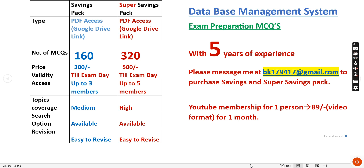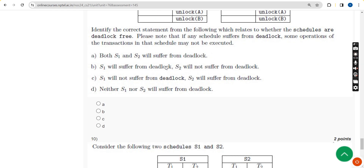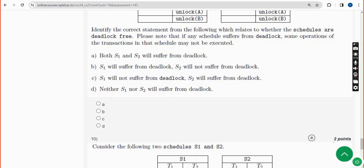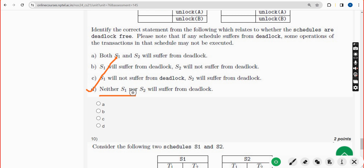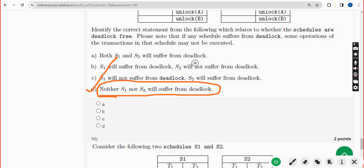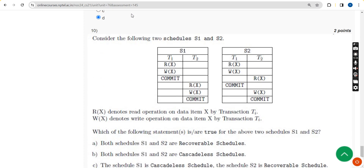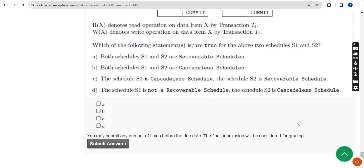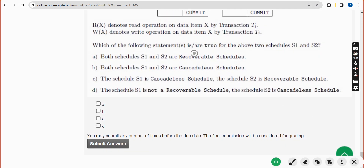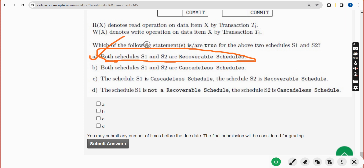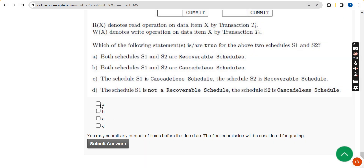For the ninth question, the answer is the fourth option - neither S1 nor S2 will suffer from deadlock. For the tenth and final question, the answer is option A - both schedules S1 and S2 are recoverable schedules.